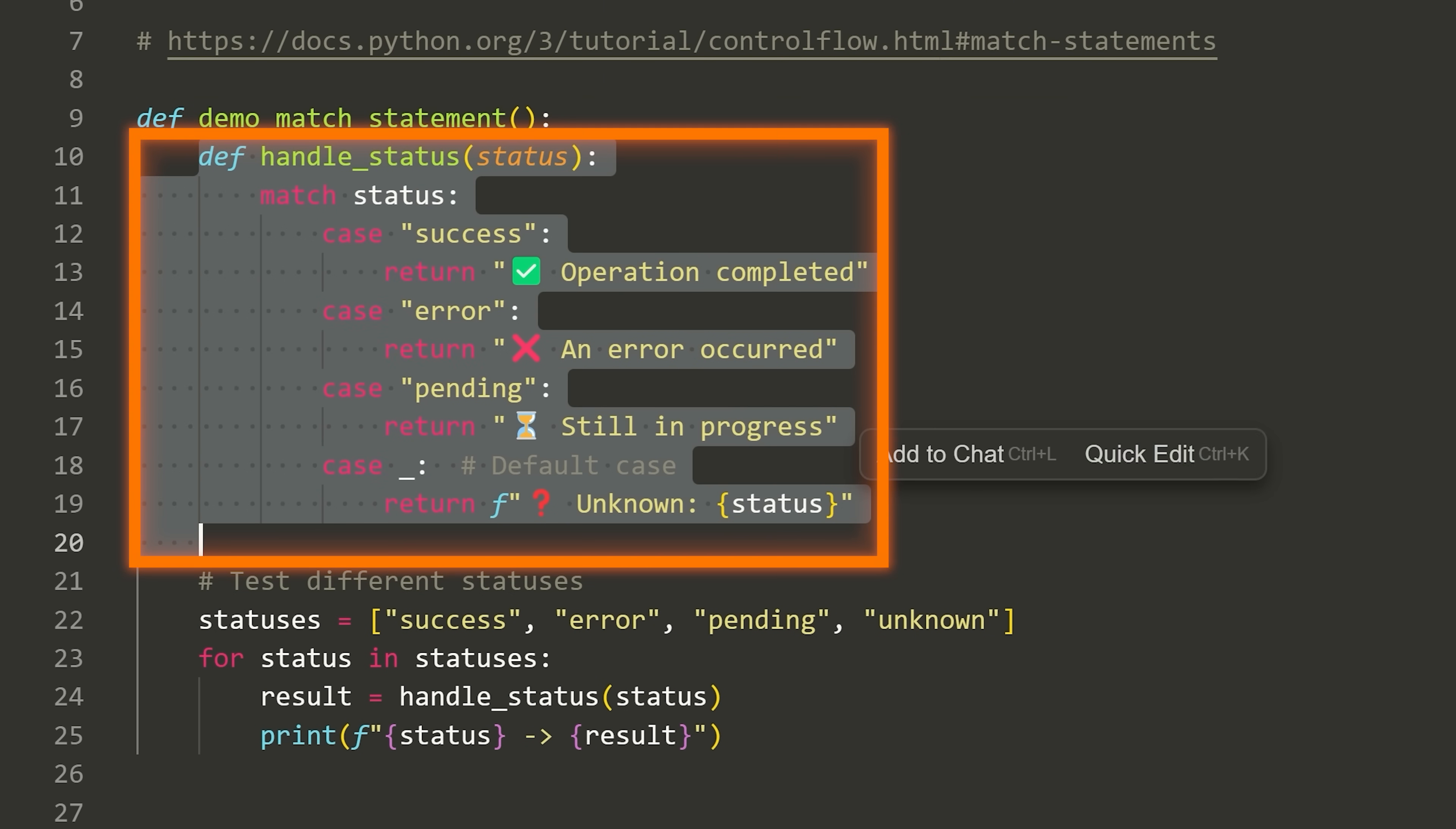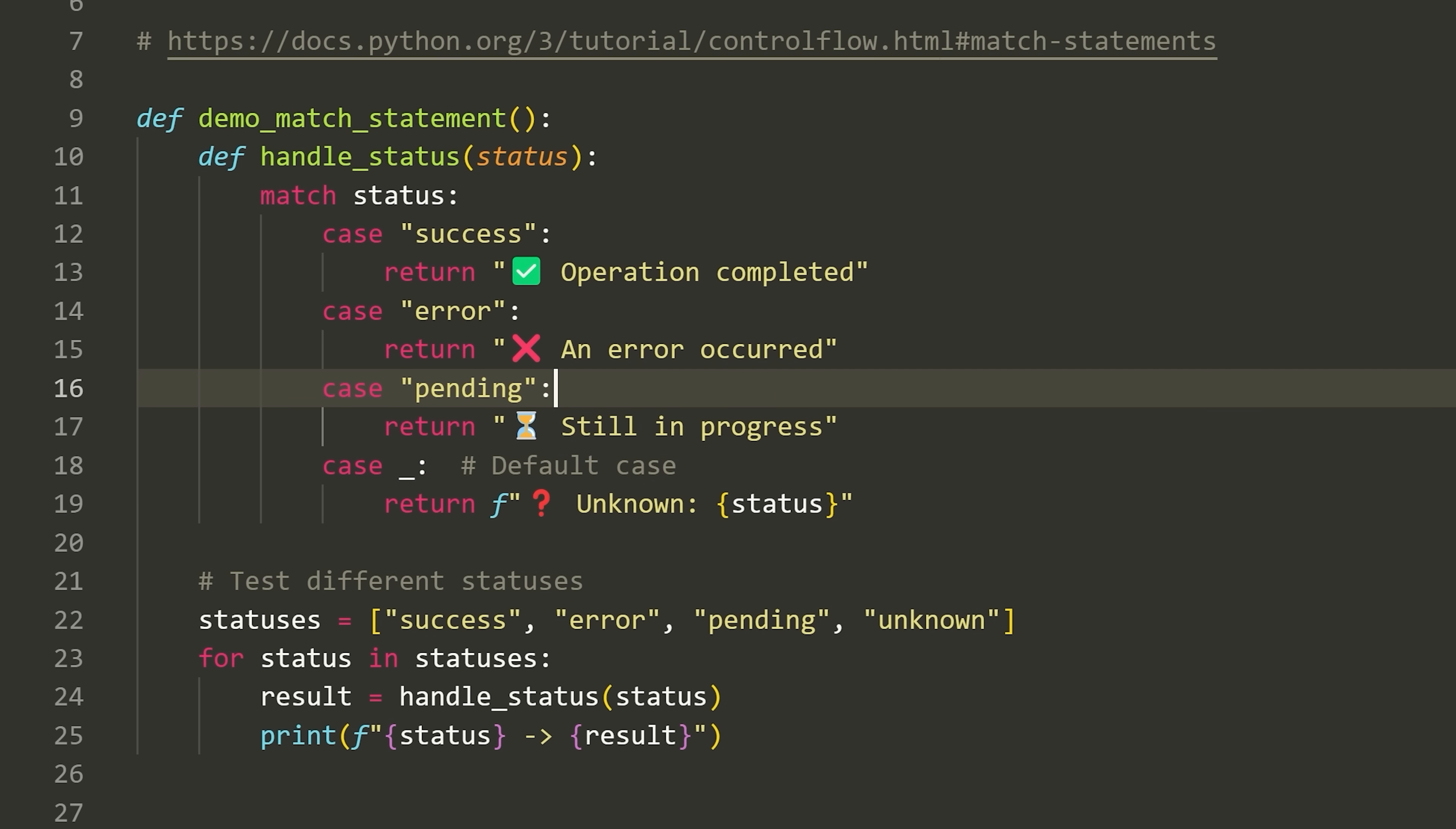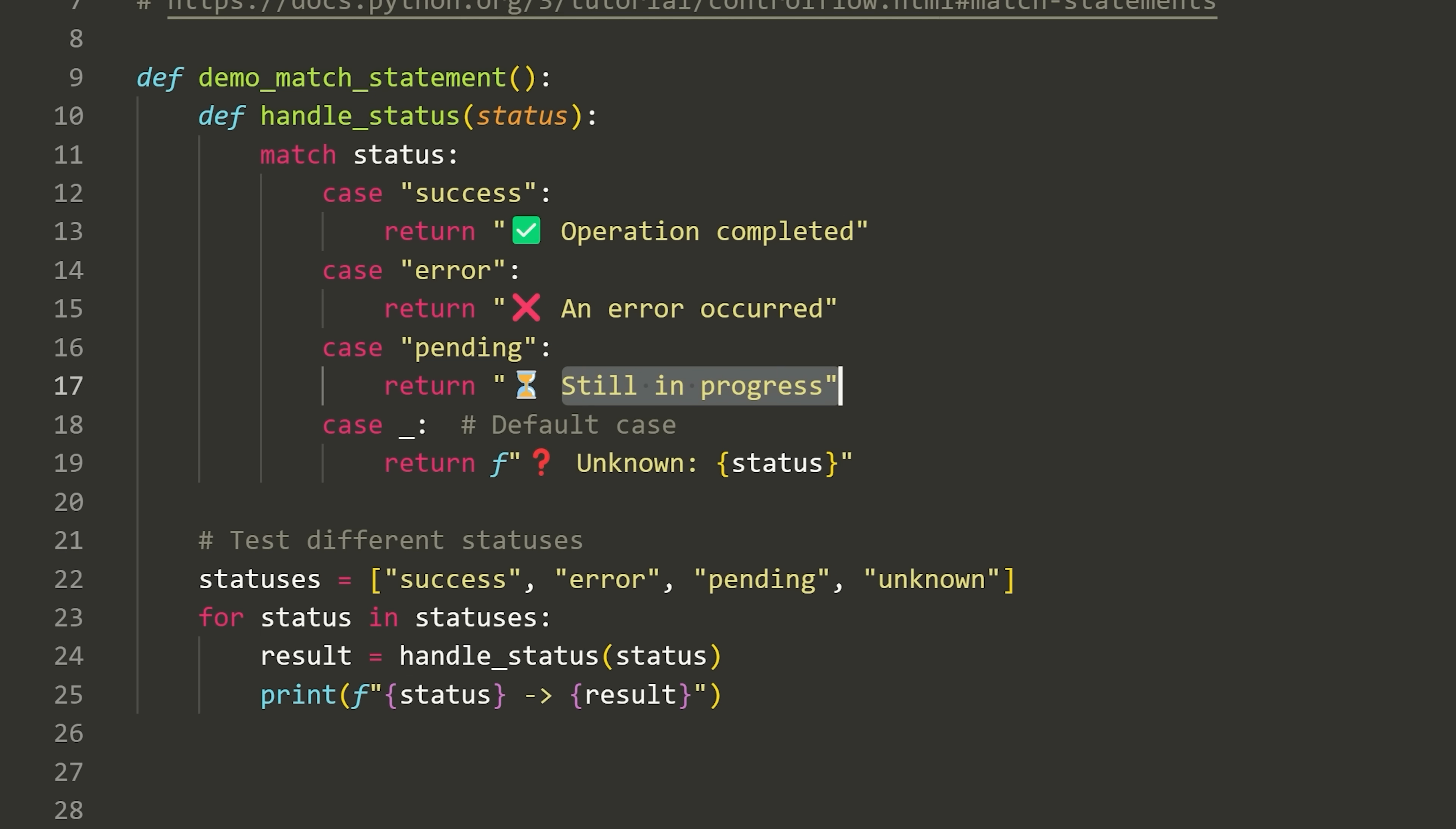So what is the match statement? Well, the match statement works exactly like a switch statement in various other programming languages. You can have a look at this code right here. We have some inner function. This function has a match statement inside of it. And all we're doing is we're trying to match the status to one of these various cases that we have. So we have a case for success. That simply means if status is equal to success, go ahead and do this. We have a case for error, means same thing. If it's error, go ahead and do this pending, do this. And then we have a default case.